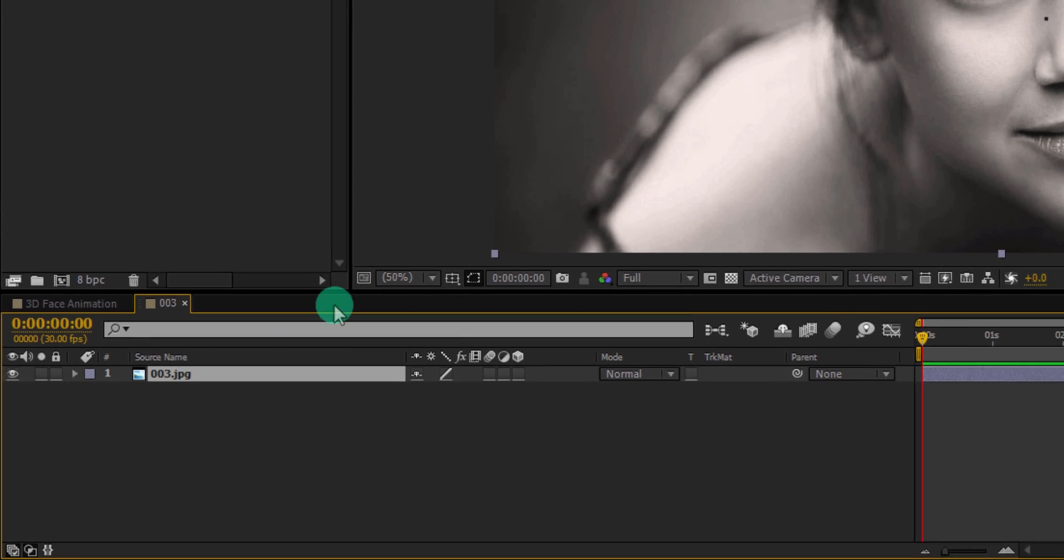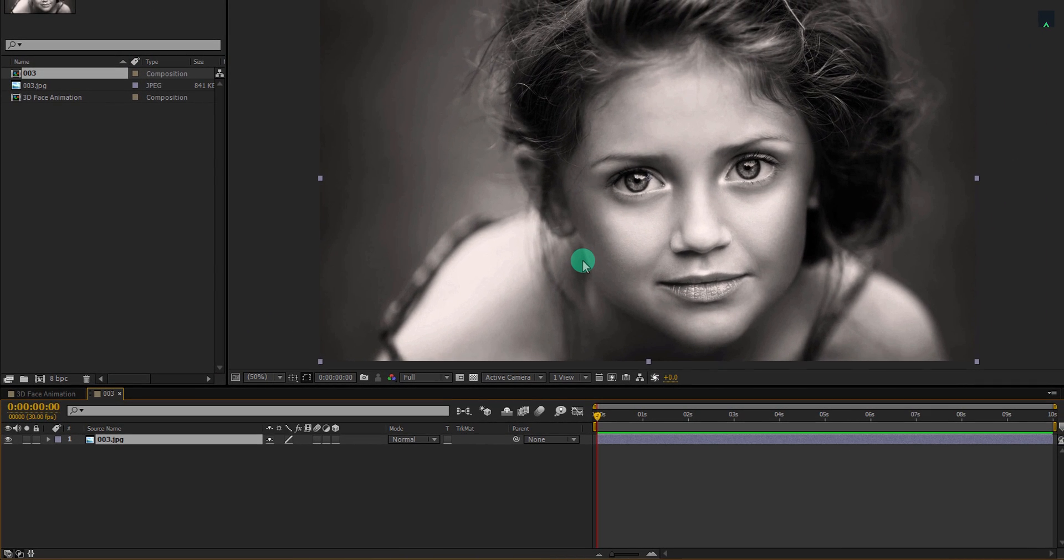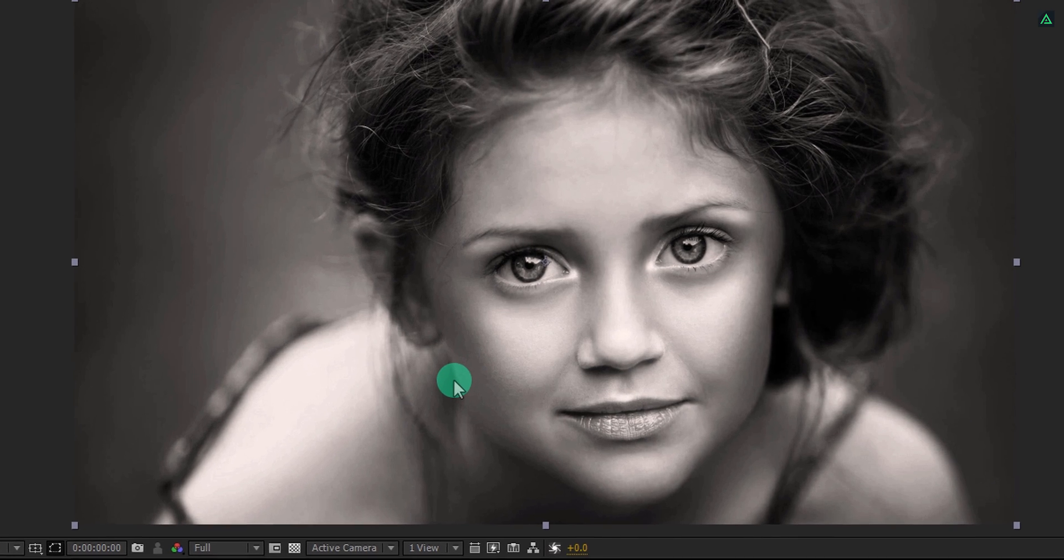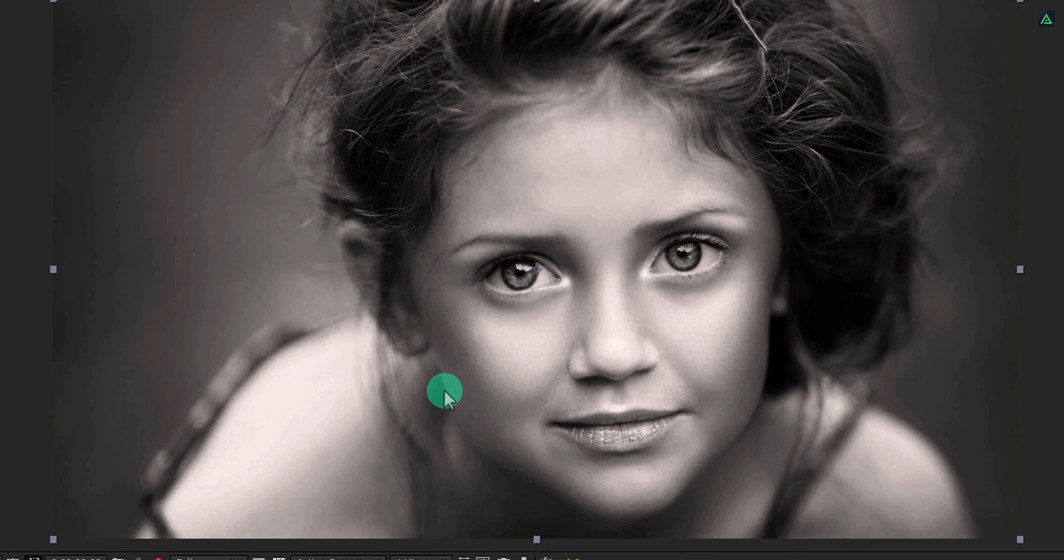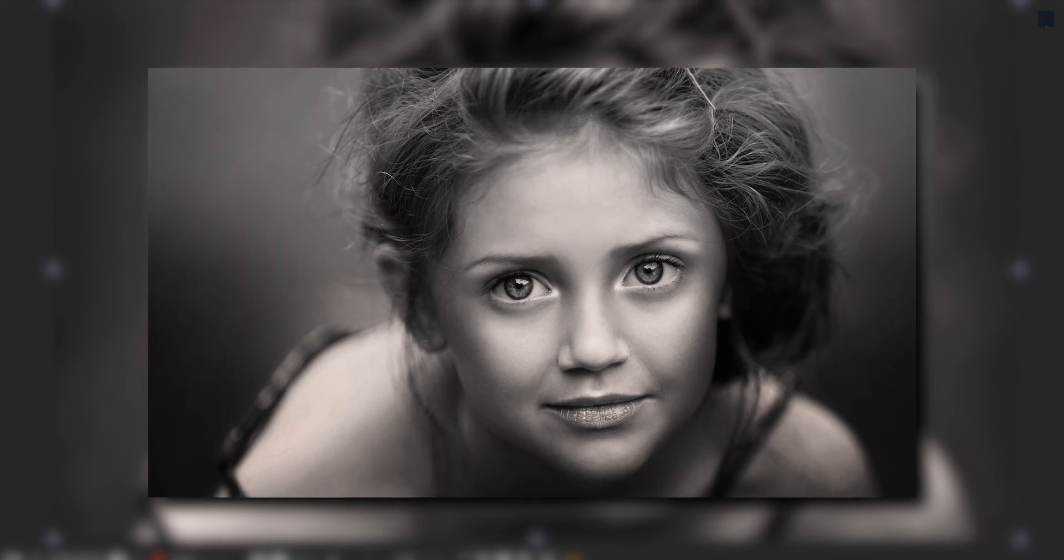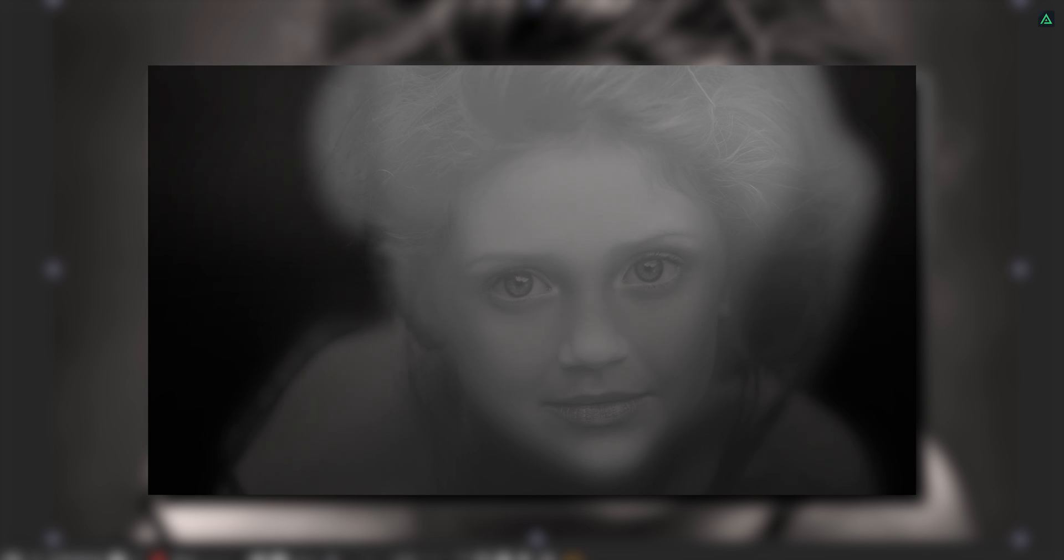Now After Effects will automatically create the same comp size as this image. So what are we going to do? We are going to create a depth map for this image, in which the part we want to bring closer to the camera will be white, and for the distanced object, we will use black. In between, all other shapes or objects can be gray or light gray.